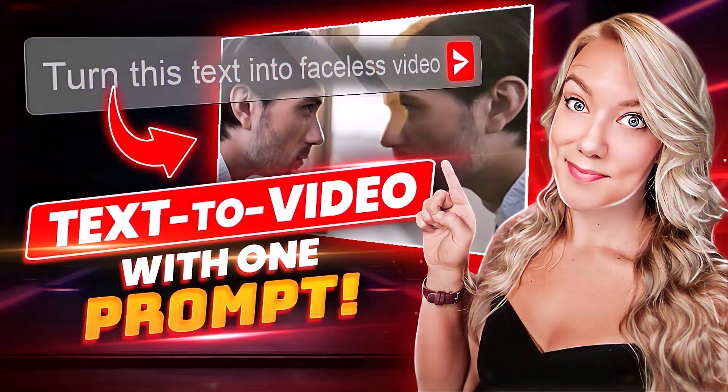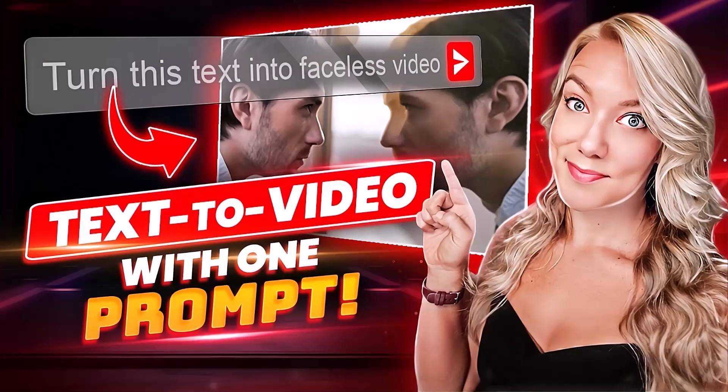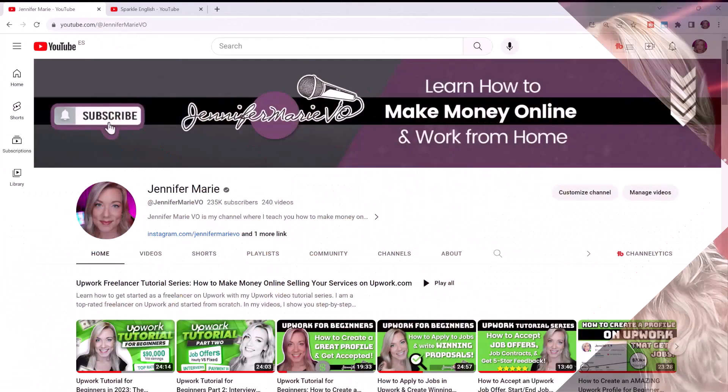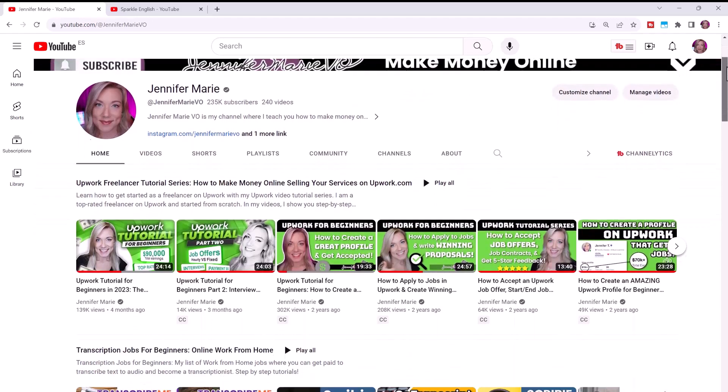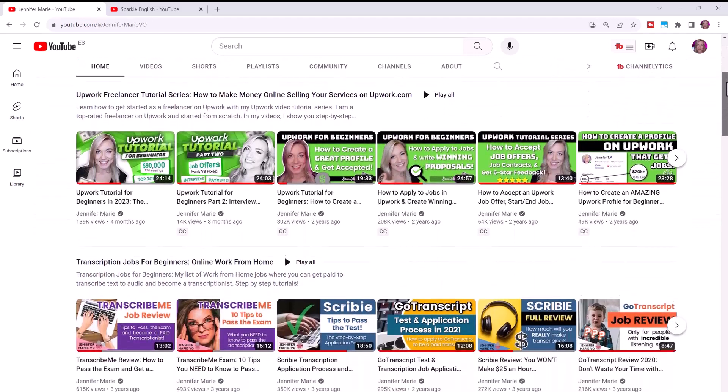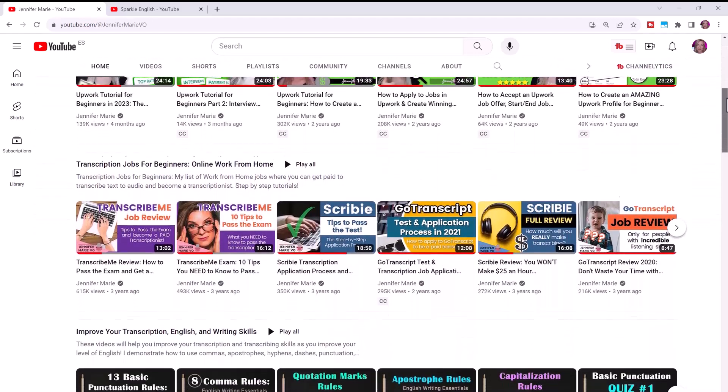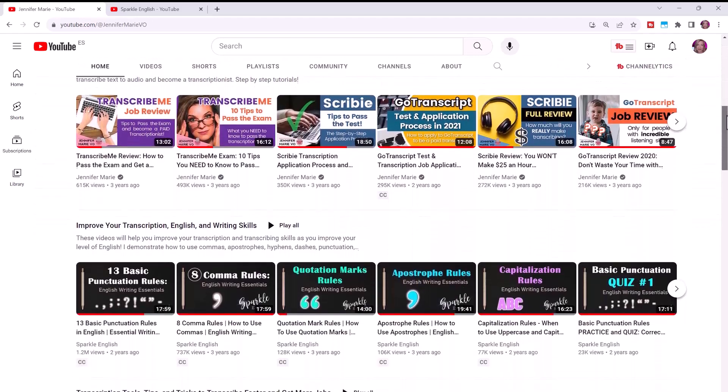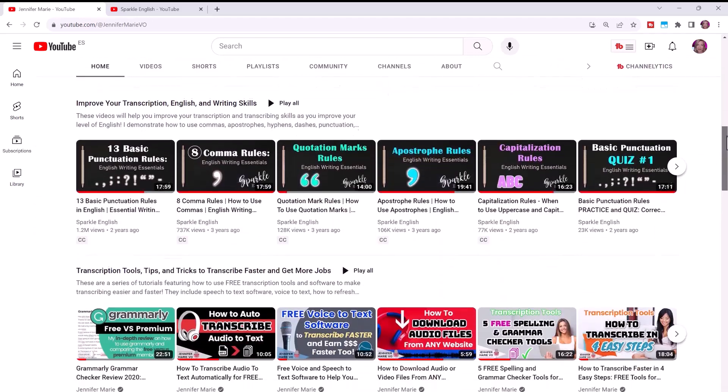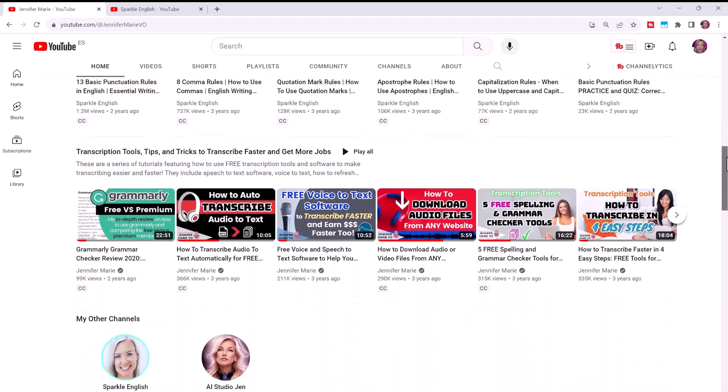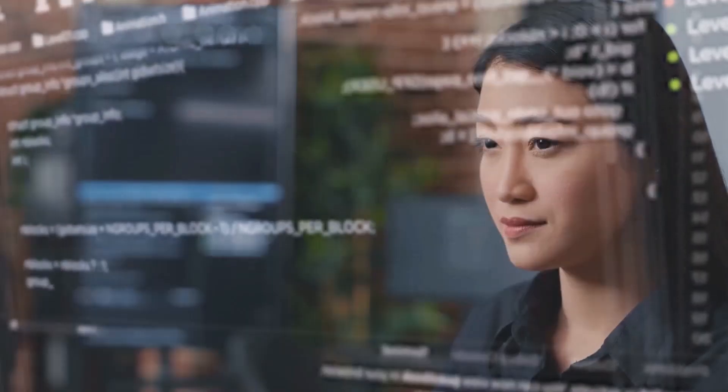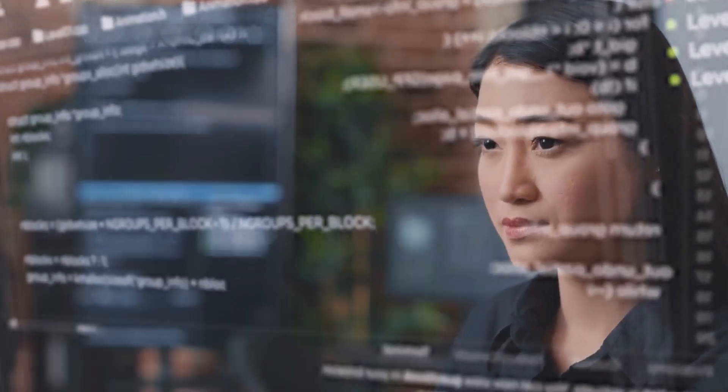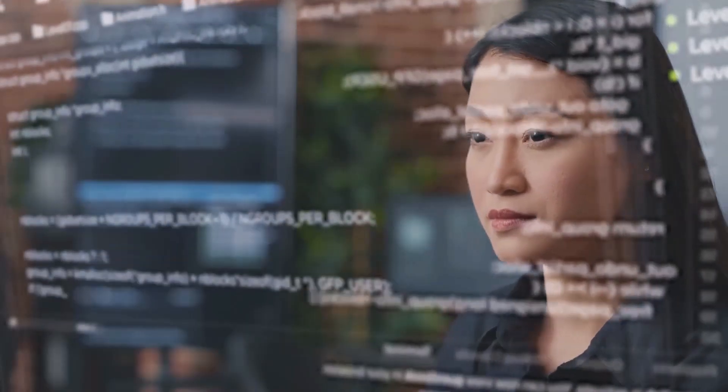Hello everyone and welcome back to my channel Jennifer Marie, where I teach you different ways that you can make money online while working from home. Most of my subscribers know that I have two different YouTube channels that earn me passive income each month, and now with so many AI tools available to us, you can create YouTube channels and content for these channels quicker than ever.